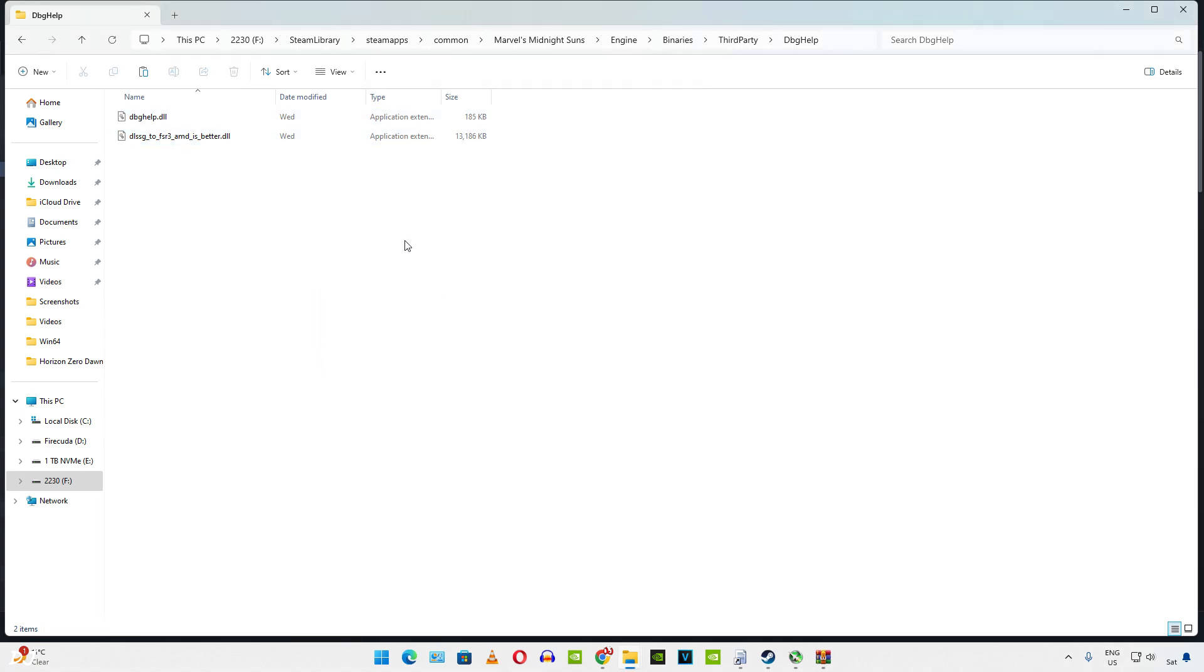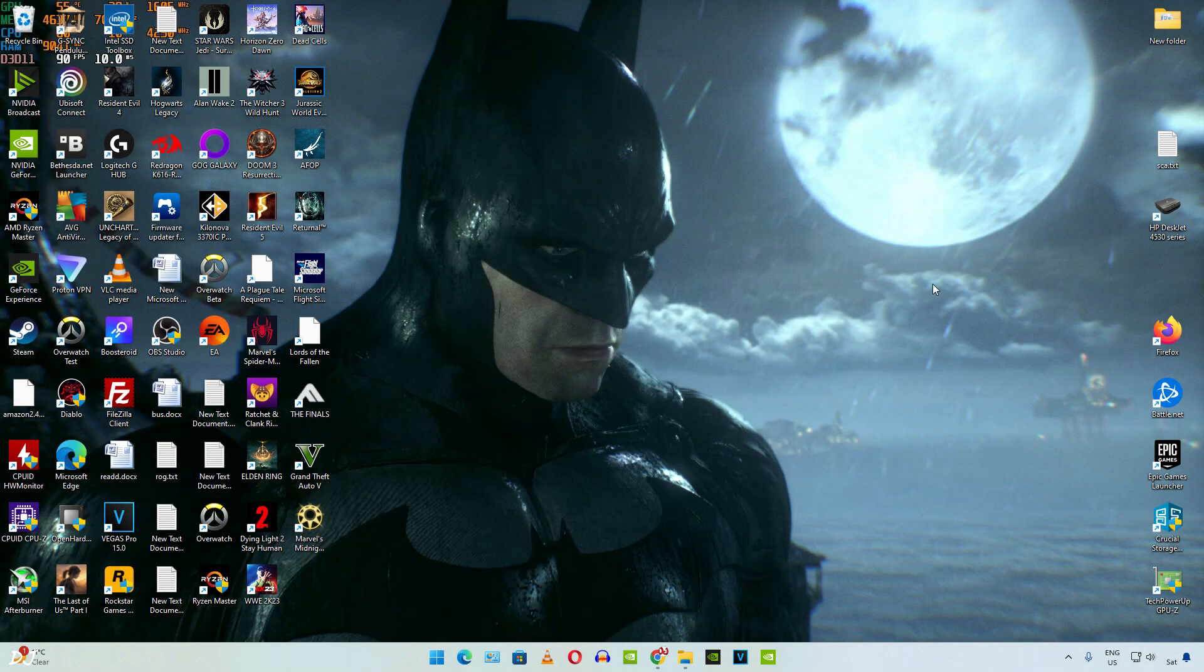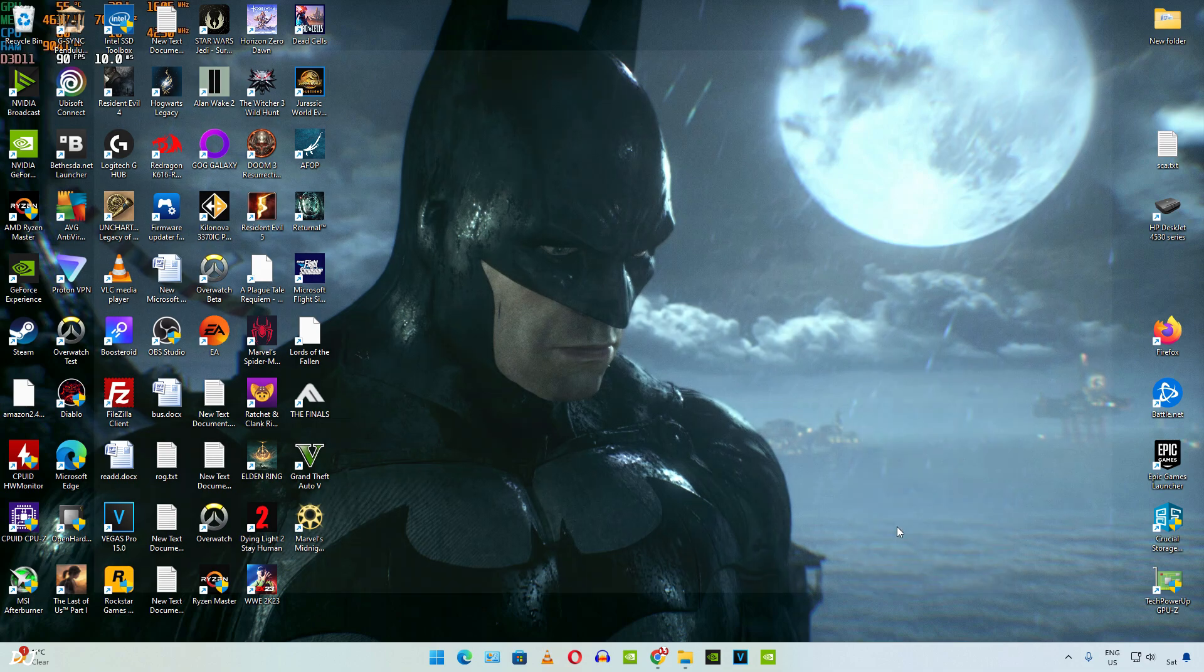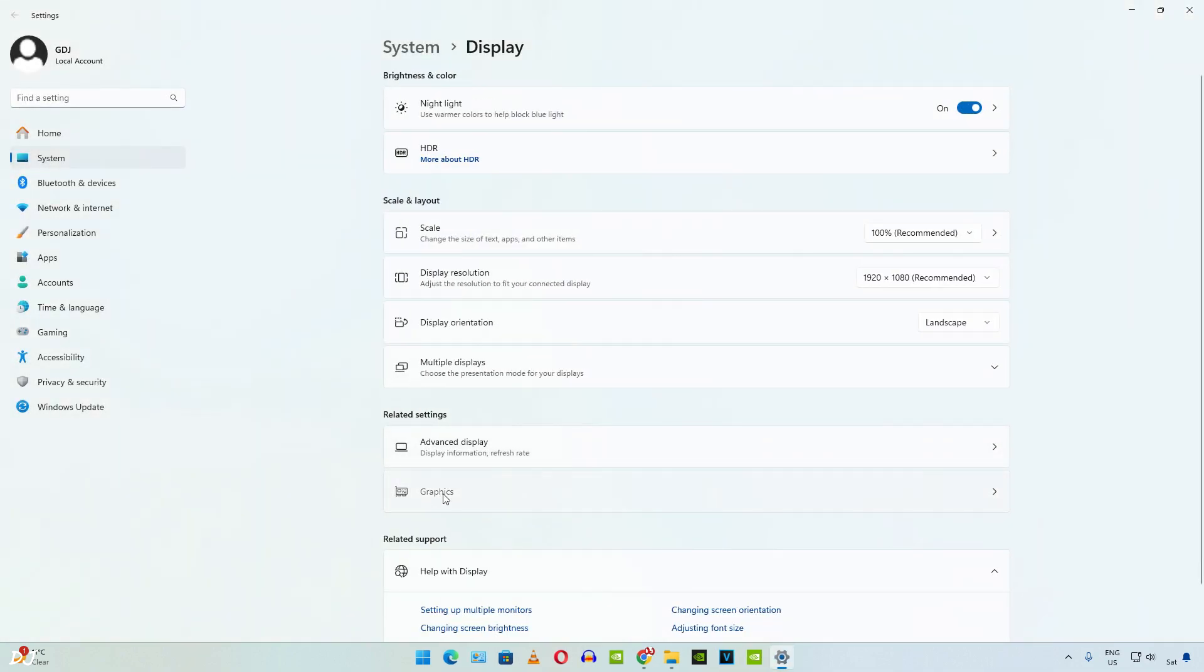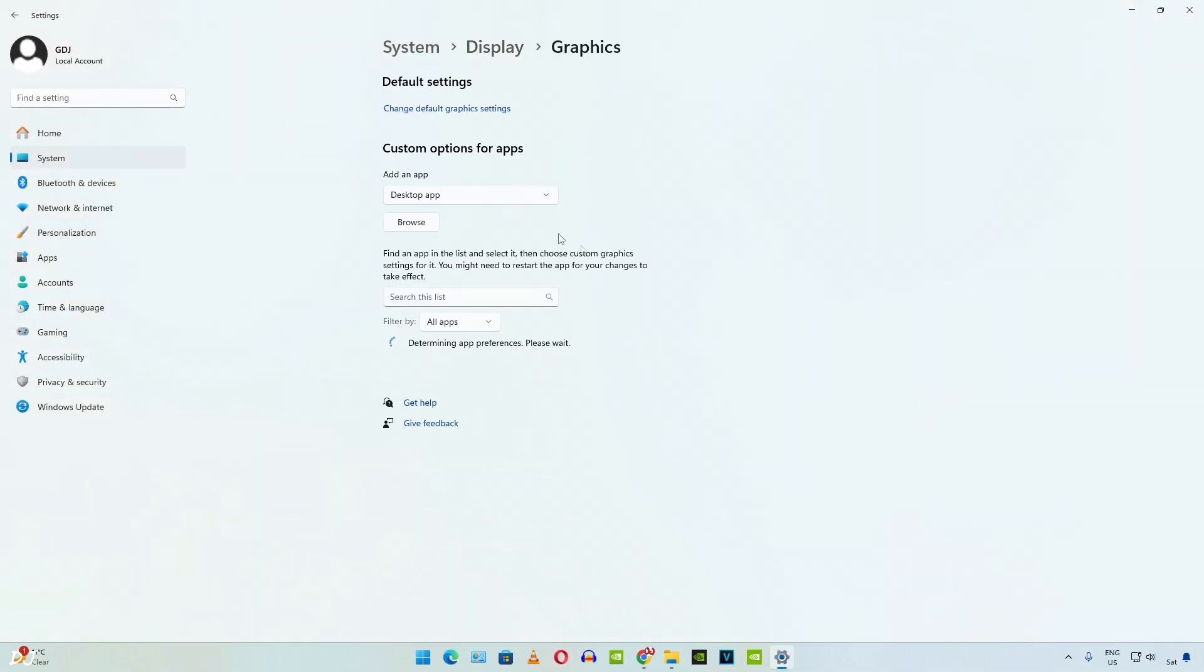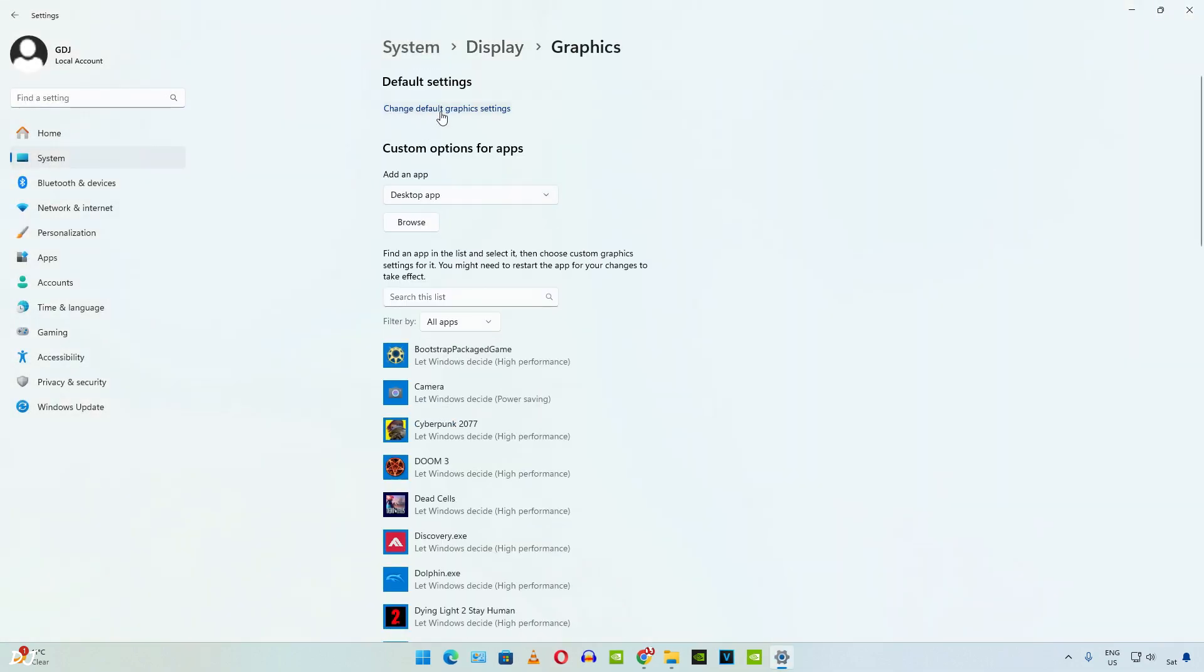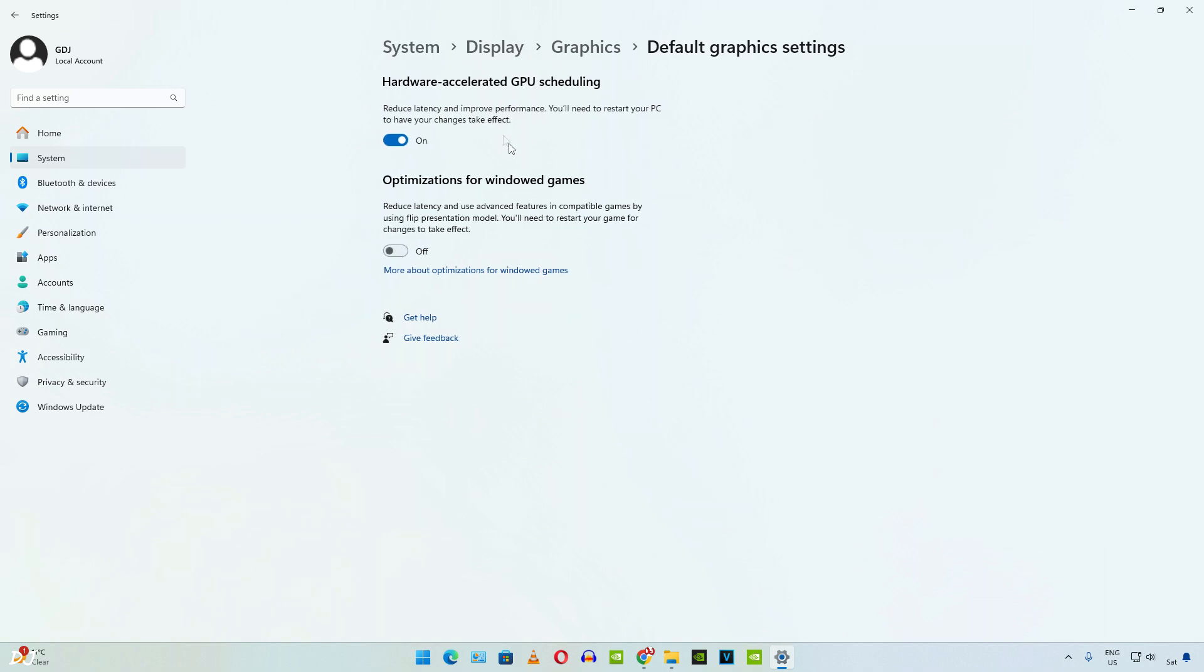Now we need to enable hardware accelerated GPU scheduling setting. Right click anywhere under desktop, then click on display settings. Then click on graphics. Click on change default graphics setting. Make sure this toggle is enabled under hardware accelerated GPU scheduling.